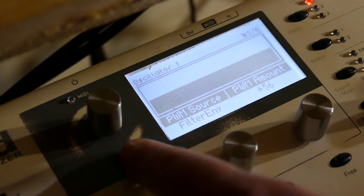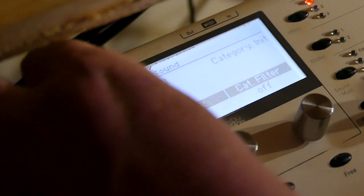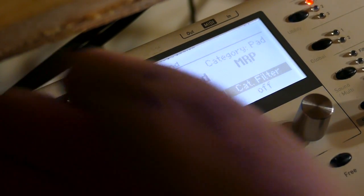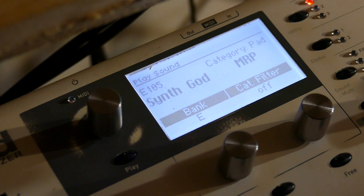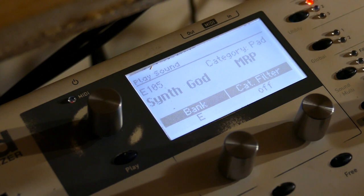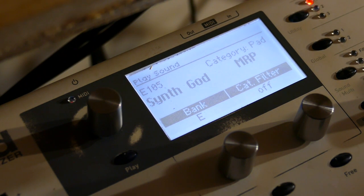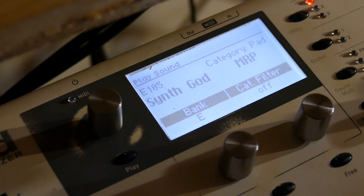And that's basically it. Let's listen to a finished patch. This one's called E-105. Yes I'm up to E-105 for my custom patches. This one is called Synth God. Same technology.